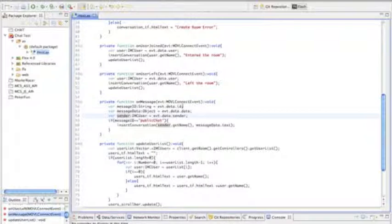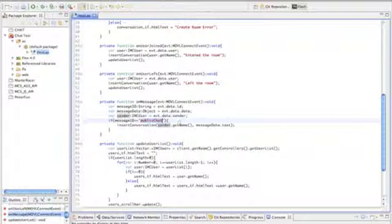In the MessageID, we can see if it is a public message or a private message. This can help us differentiate whether we want to display it in the chat conversation or if we want to do something else with it.